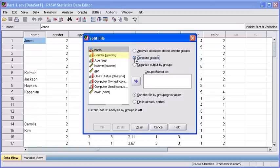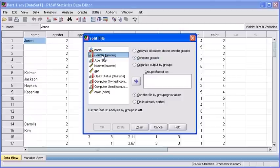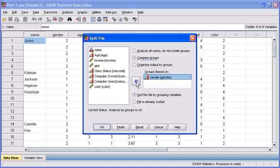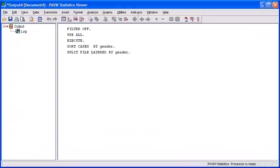The variable that we want to compare is our genders. Let's click on our gender variable in the variables list box. Then, transfer the gender variable into the Groups Based On list box, and select your OK button.